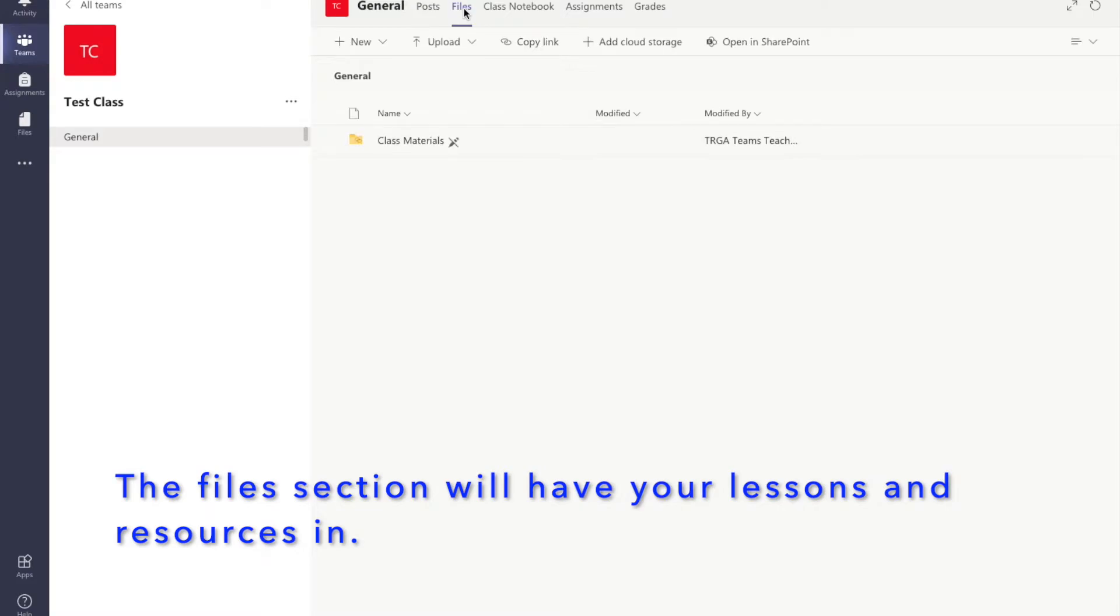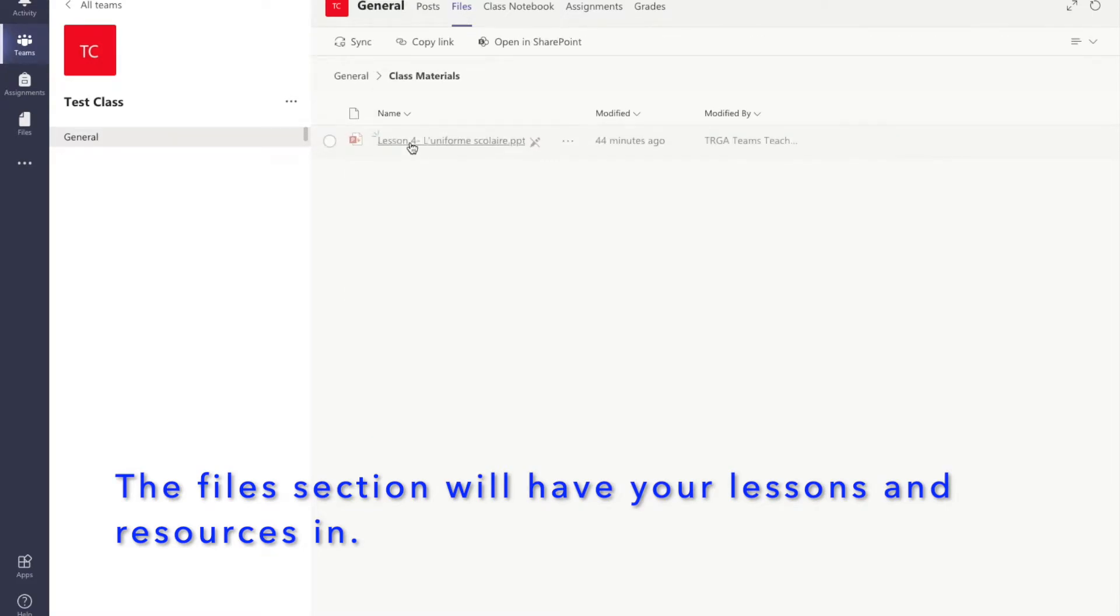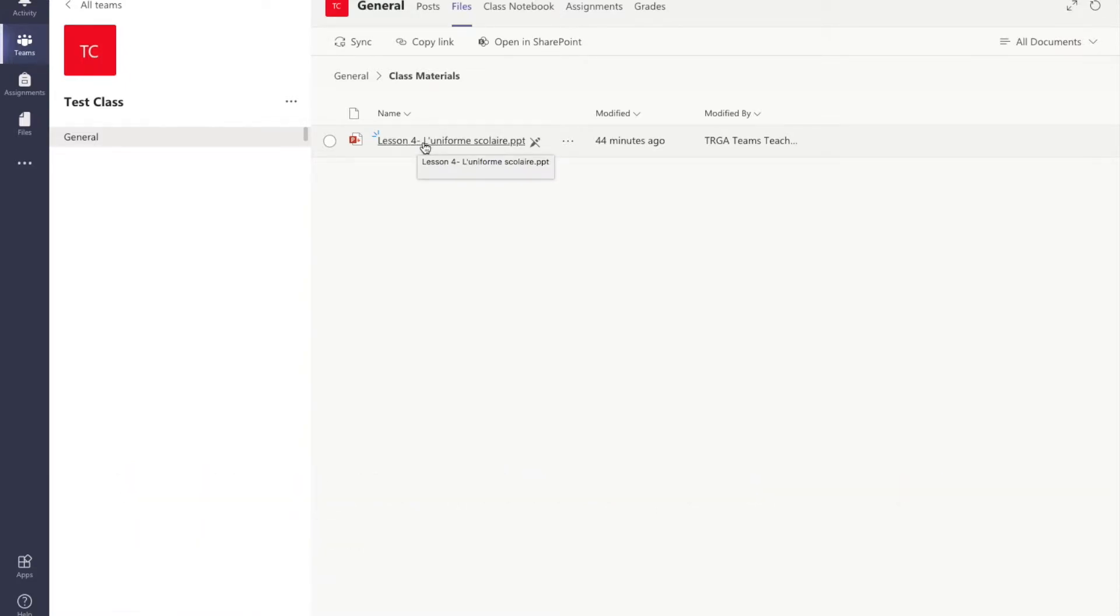The files one is where your teachers will store your lessons. If you have problems with your internet you will find your lesson is always available here.